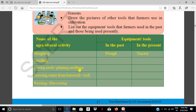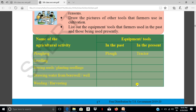Sowing seeds or planting seedlings — in the past people used manual labour; presently they use machinery. Drawing water from the well — water in the past. Weeding and harvesting — in the past manual labour was used; presently machinery is used.